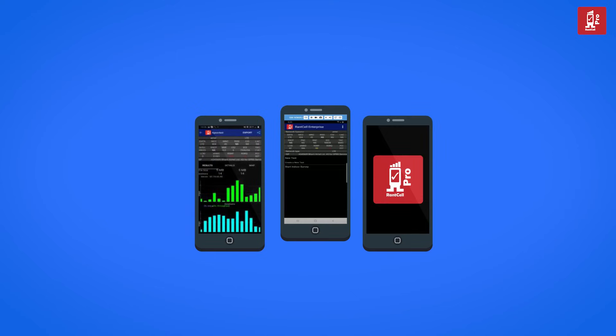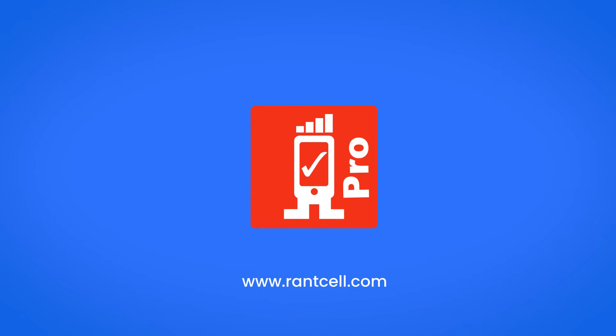To find out more about RantCell, please visit www.rantcell.com.